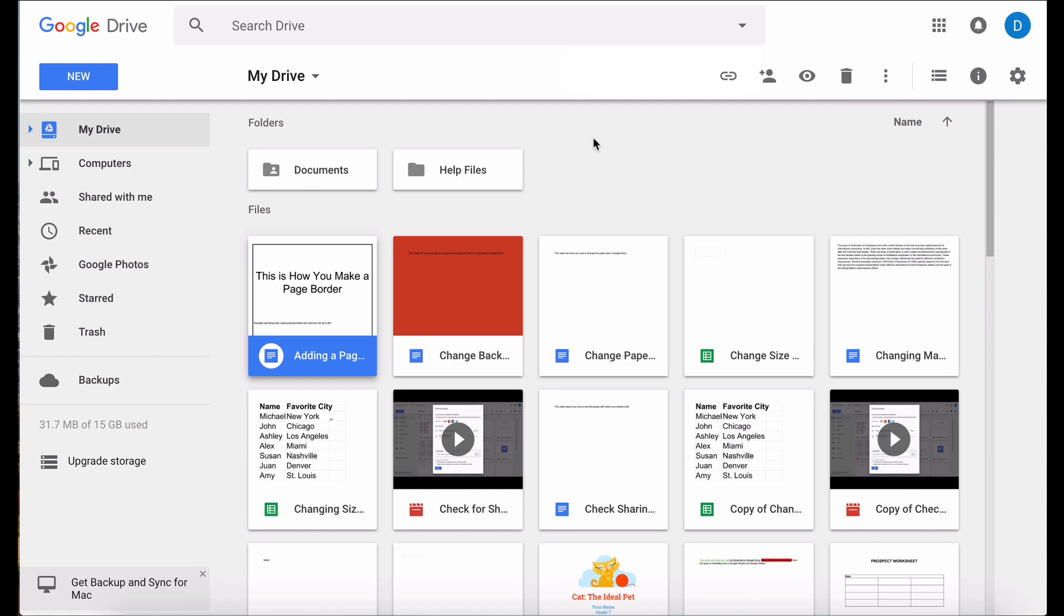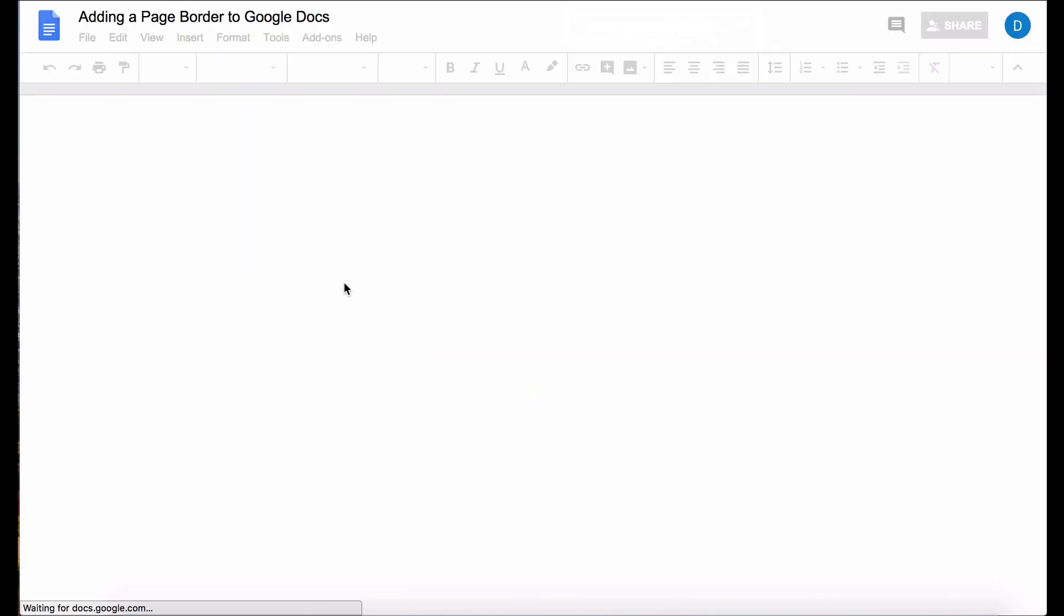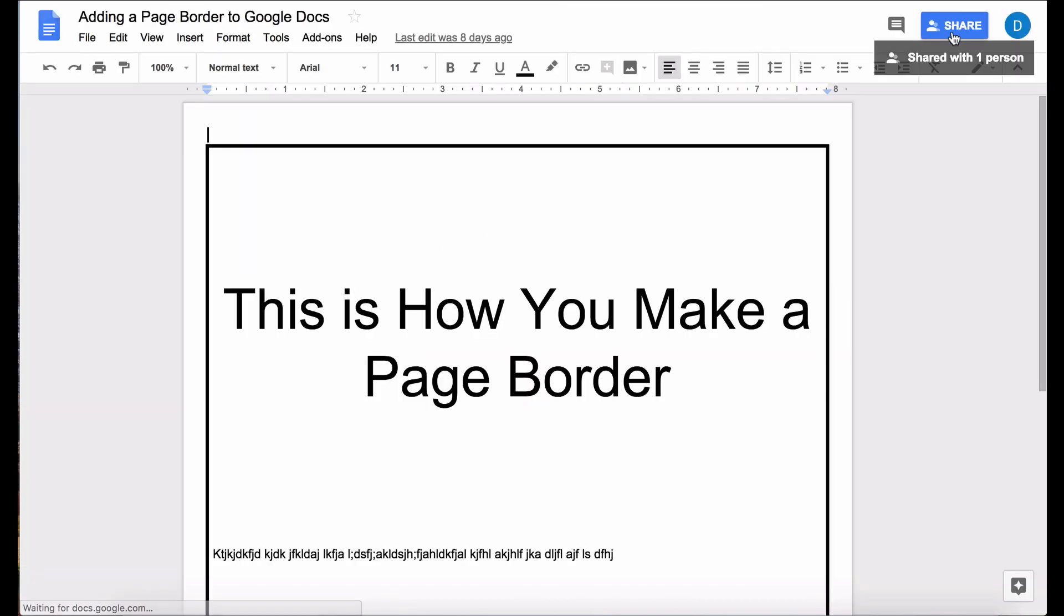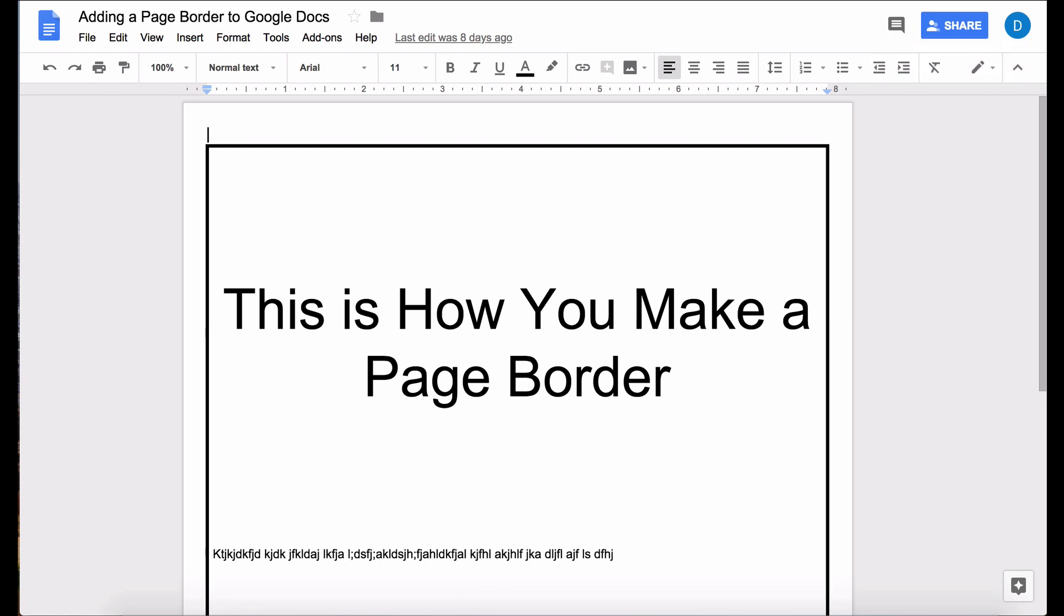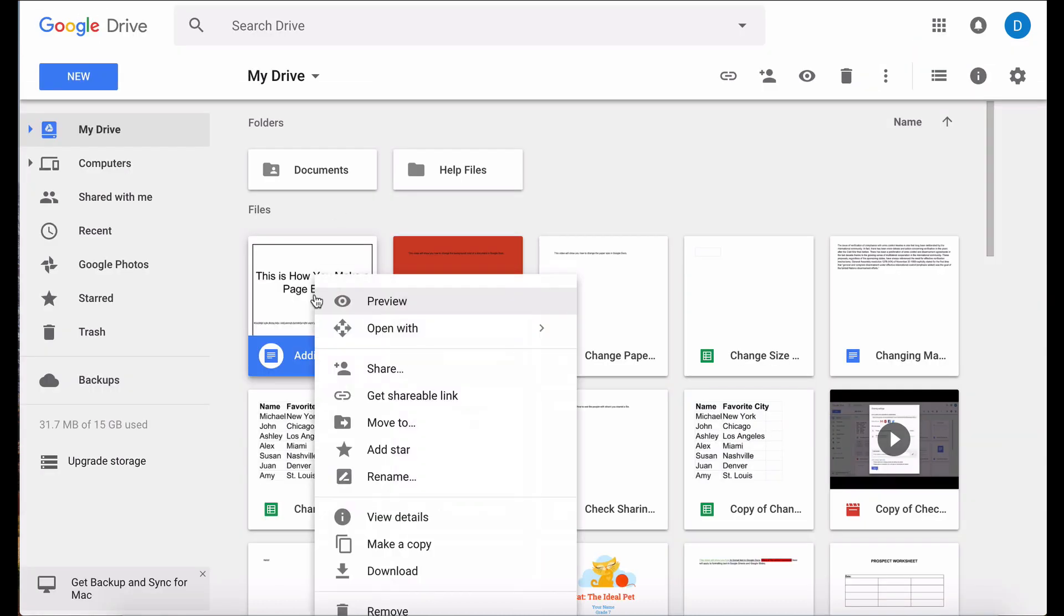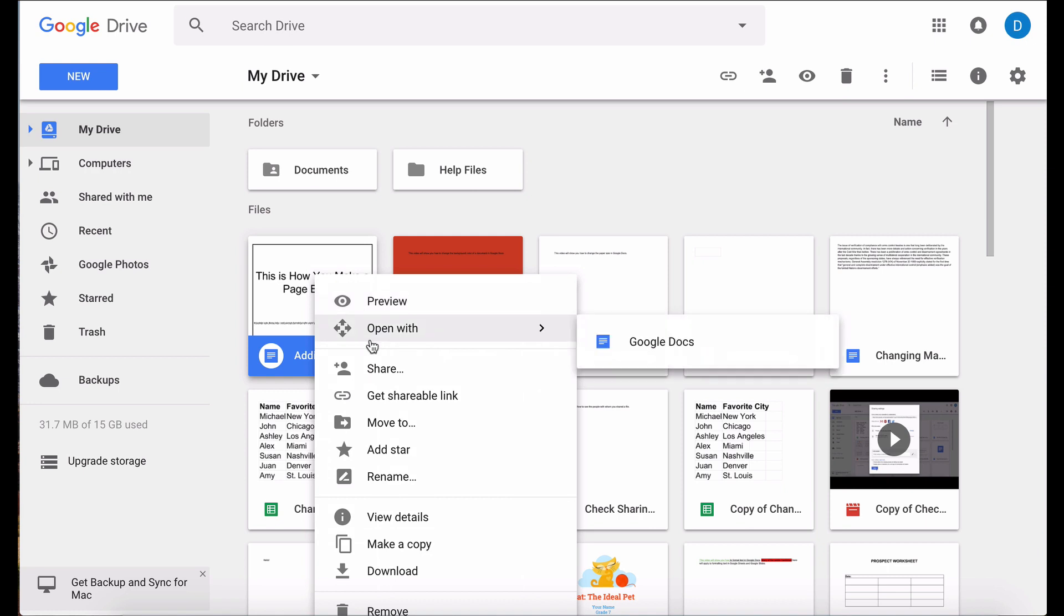In order to do this you will need to access the sharing settings which can be done by opening the document and clicking on the share button that will be on the upper right hand corner of the screen, or you can simply right click the name of the file in the main Google Drive screen and click the sharing settings.